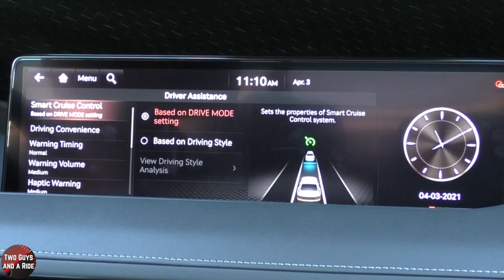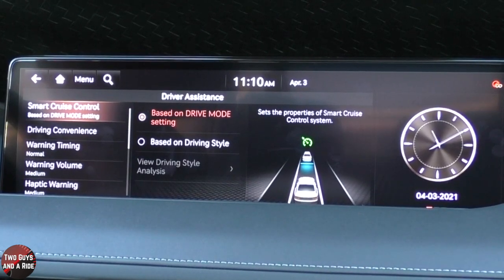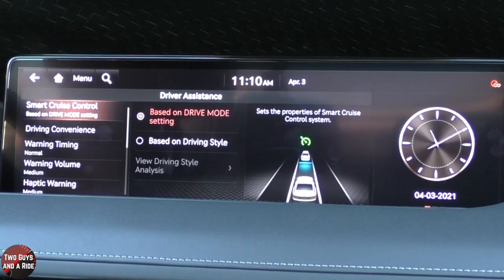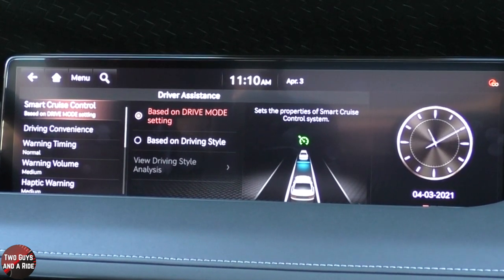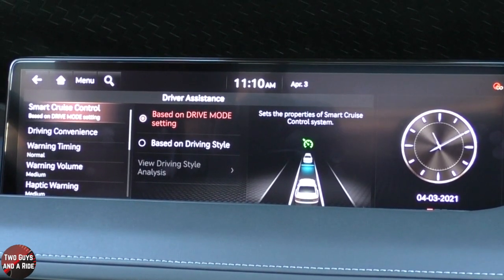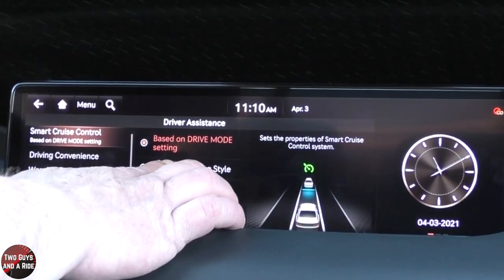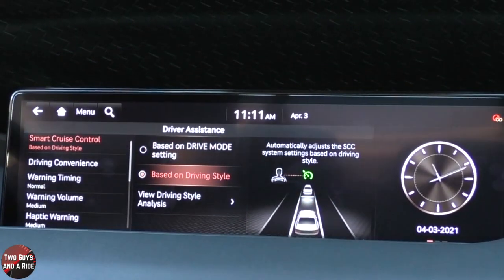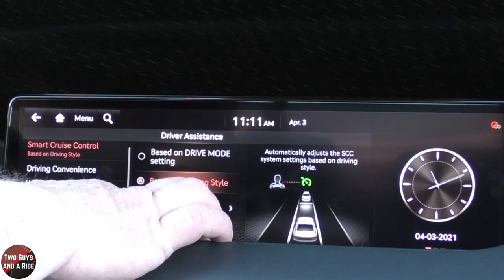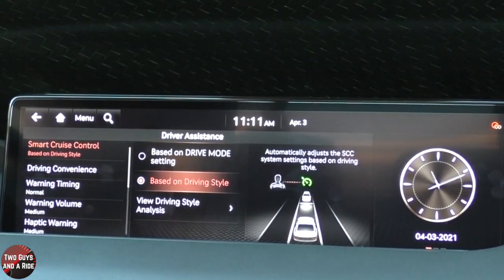You've got a couple of things here. You can set your smart cruise control. Right now it's based on the drive mode, so as you switch through the different drive modes — Eco, Sport, and so on — it changes. Or you can switch down and say you want it based on driving style. You can actually view an analysis of your driving style.